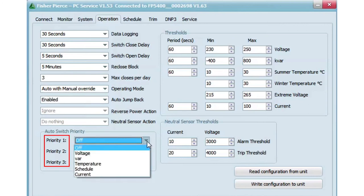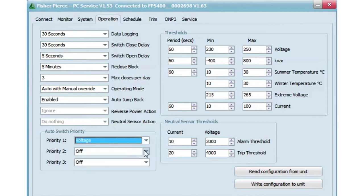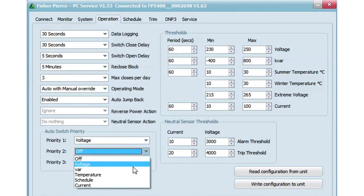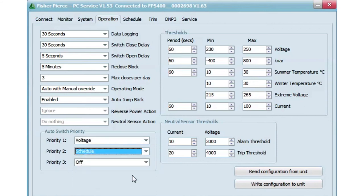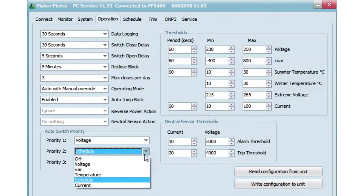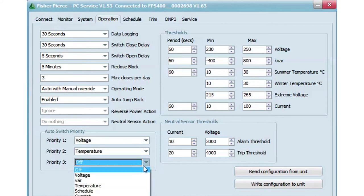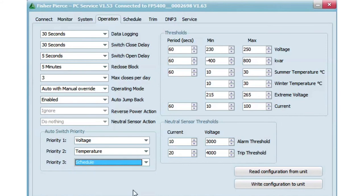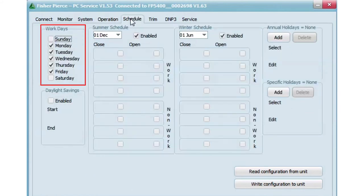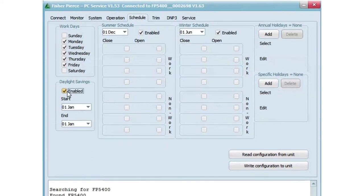Auto priority modes 1, 2, and 3 can be any combination of voltage, var, temp, current, or schedule. With the schedule, you're able to program the days of the week and open and close periods, including holidays and daylight savings.